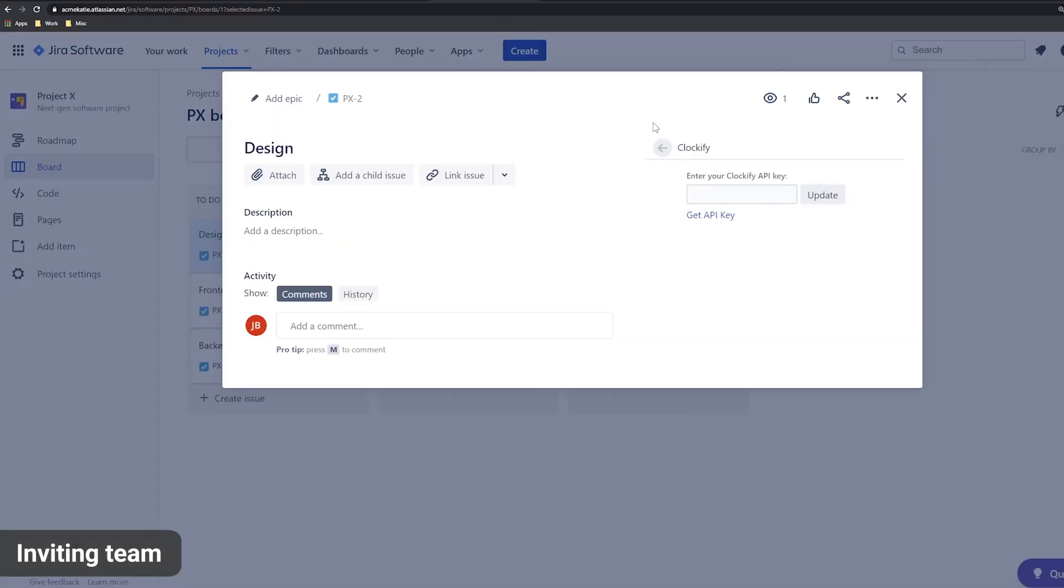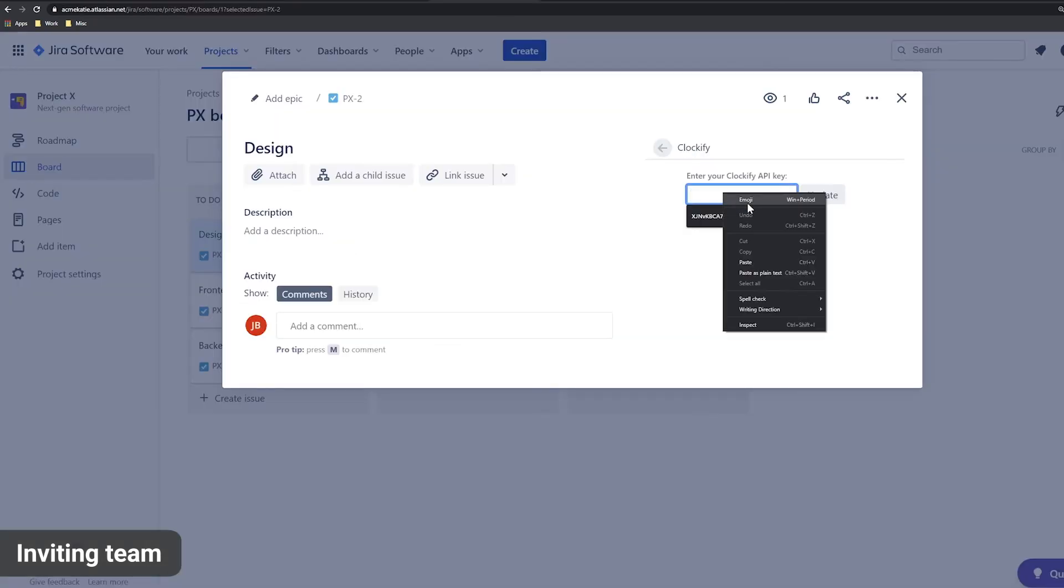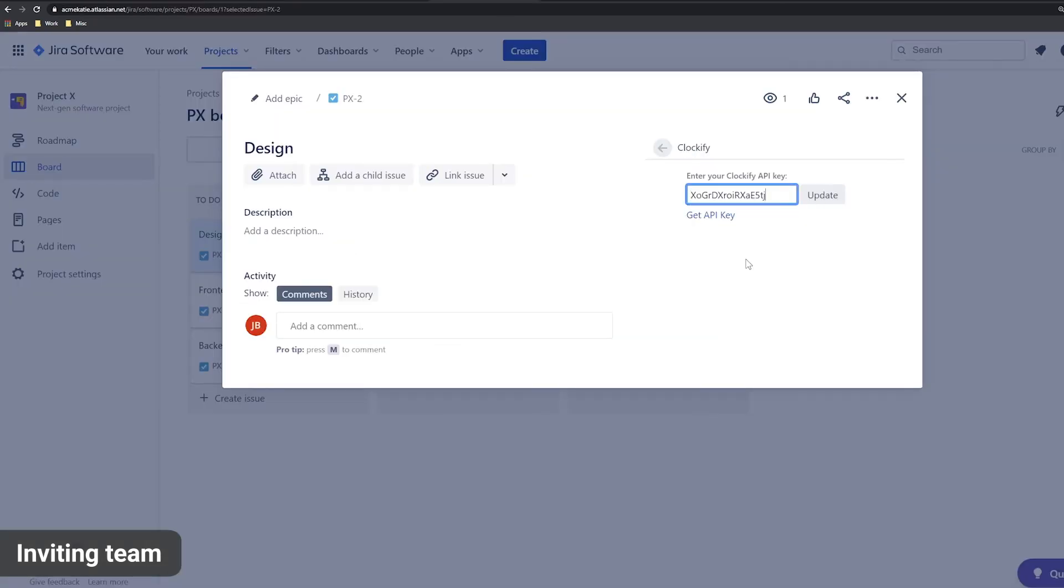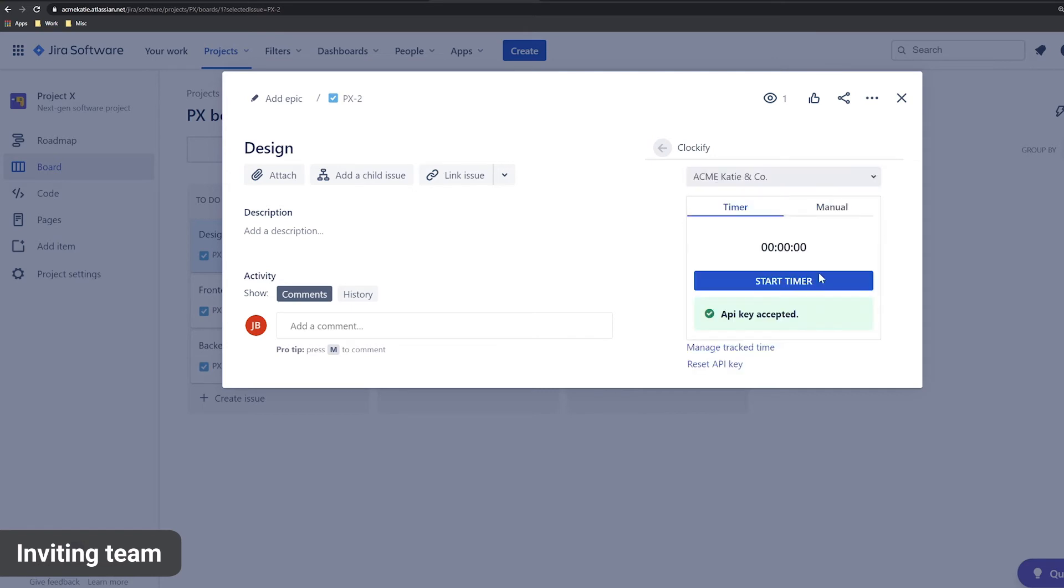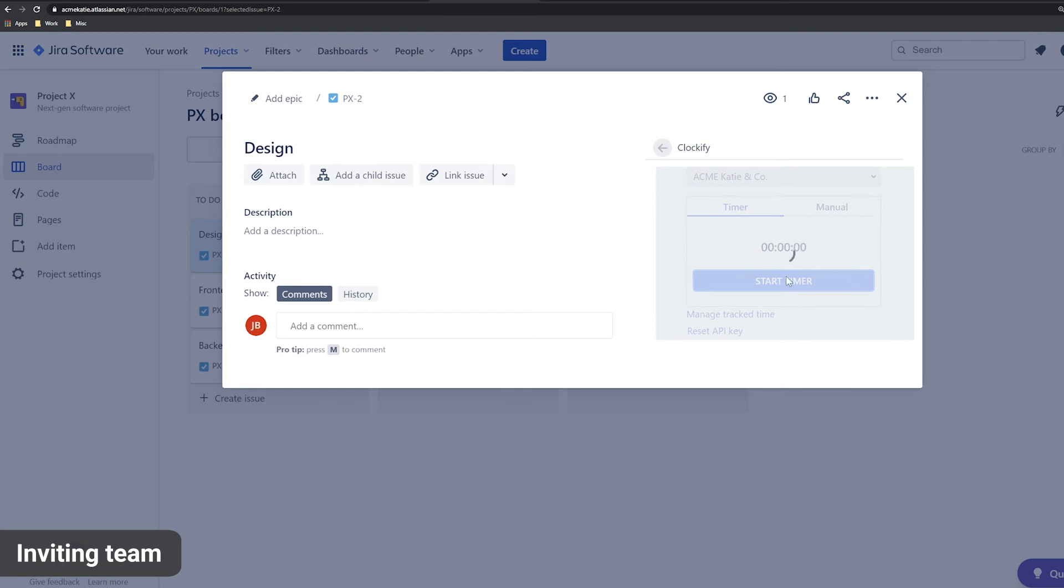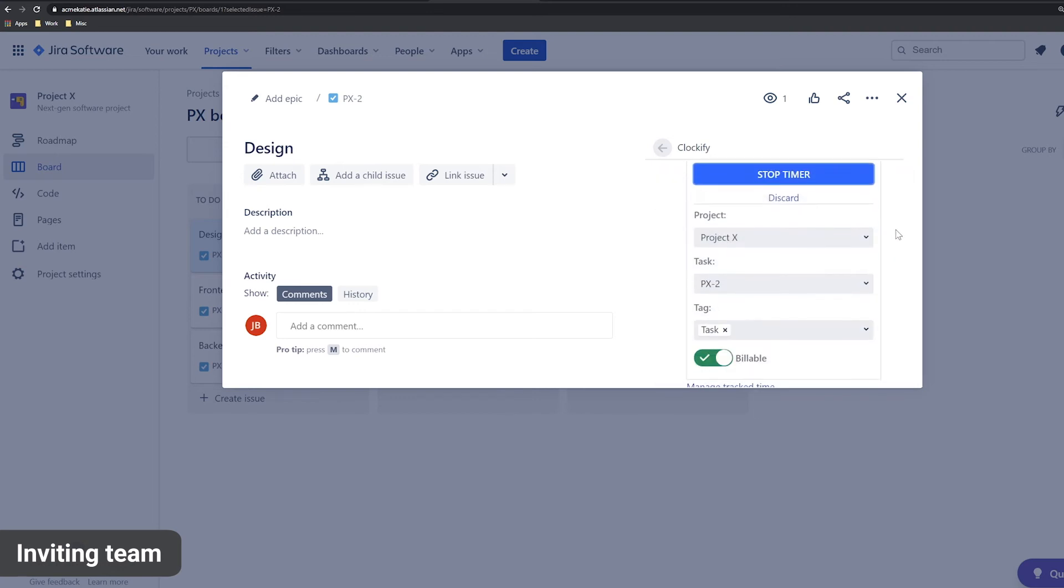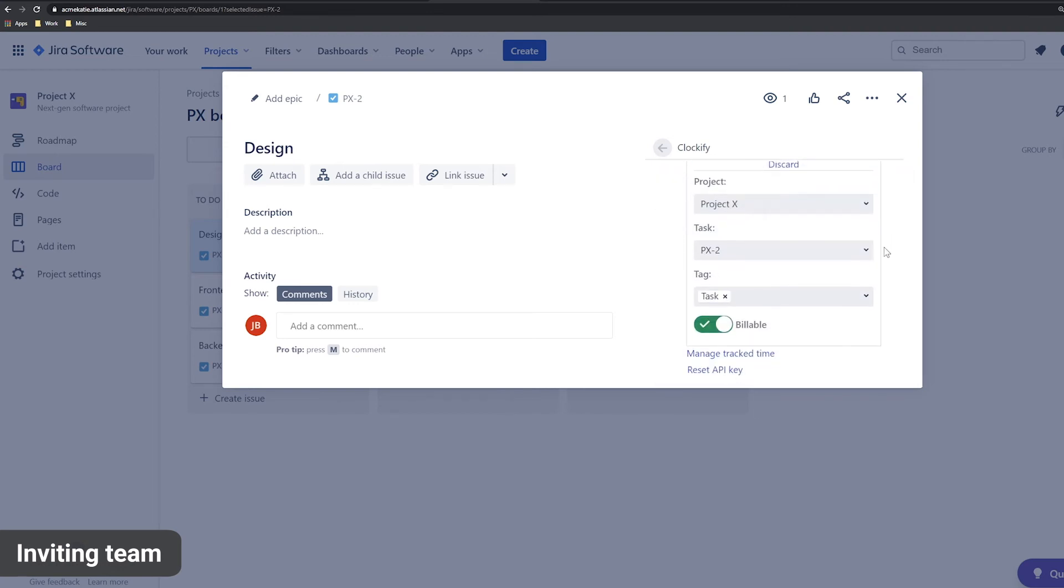Then, when they open Jira, they just paste the key and can start tracking time. As you can see, you install the Clockify plugin for the whole Jira account and each person uses their own API key to track time.